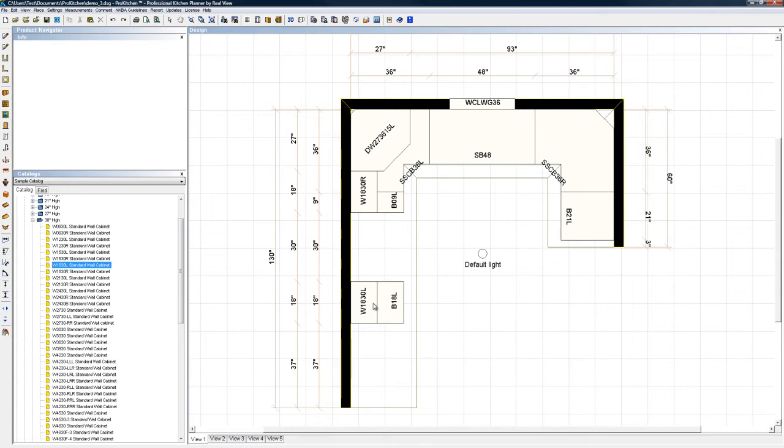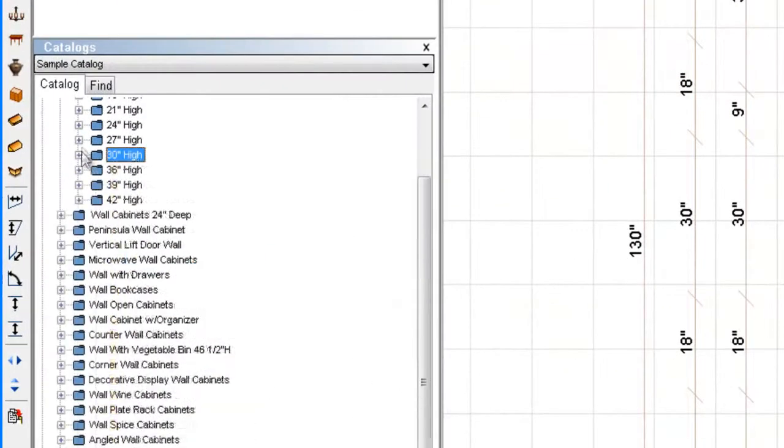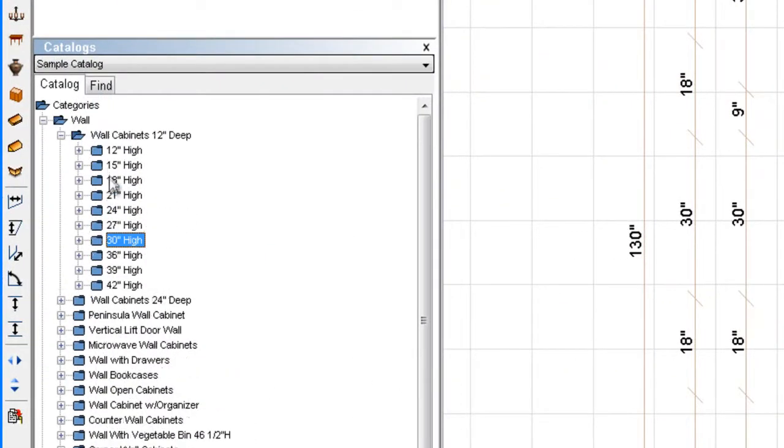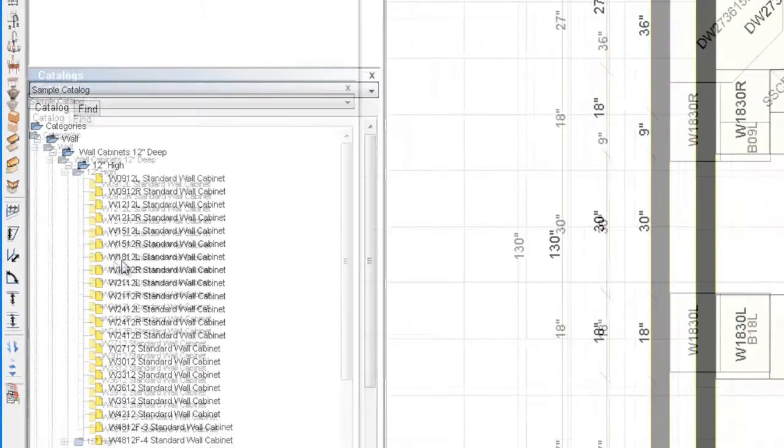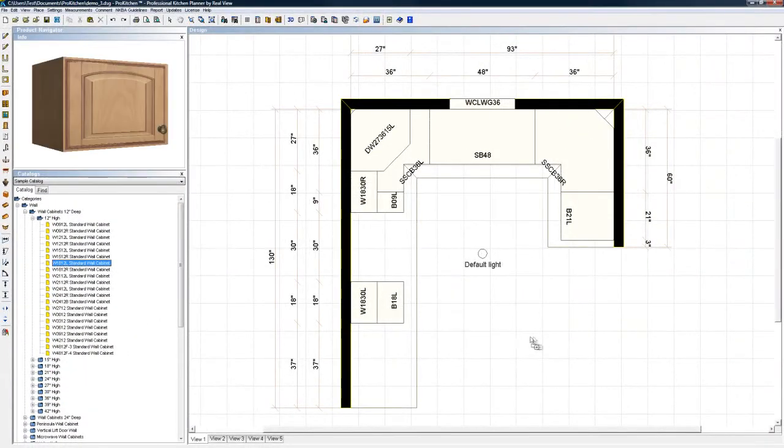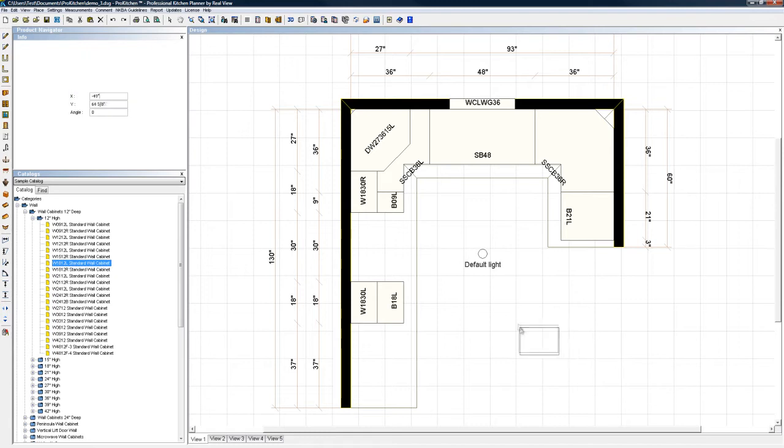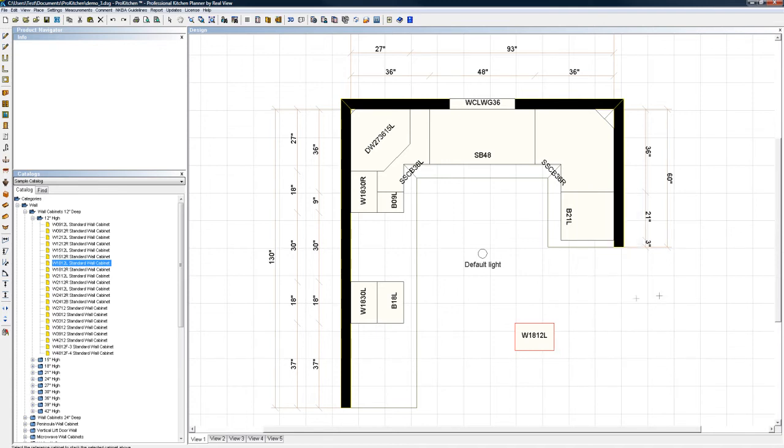Now, we're going to do a stack on this guy, just for the moment, just for fun. So I'm going to come up here. I'm going to select my 12-inch high wall cabinets. I'm going to grab a wall 18-12 left, and I'm just going to drop it out here on the layout. I'm going to right-click. I'm going to choose stack. I have the option of above or below. We're going to choose above. Now, I'm going to choose a cabinet I want to stack above, and here we have it.